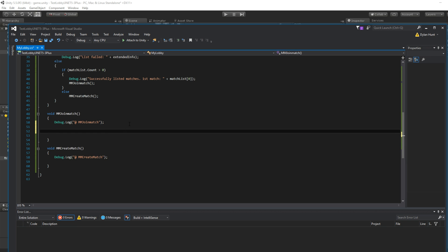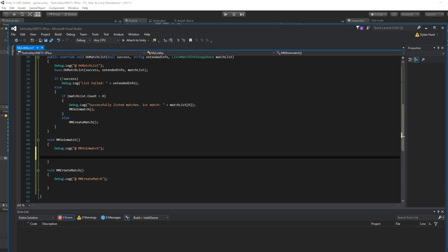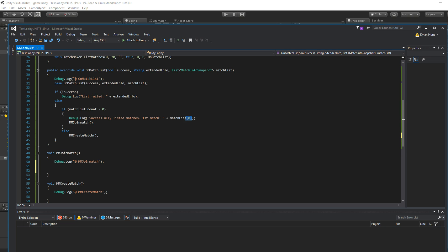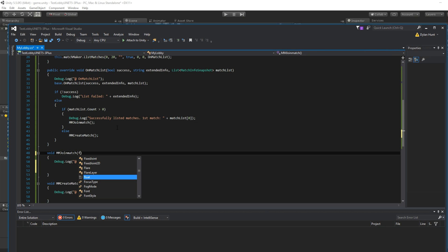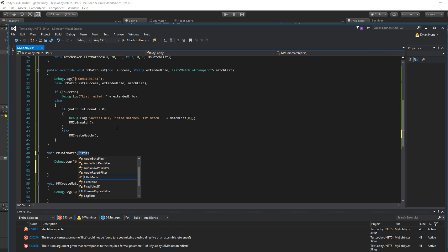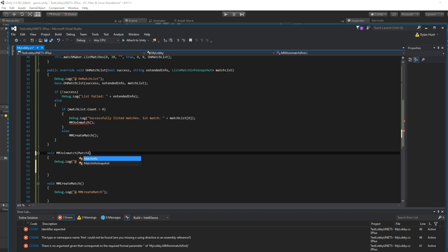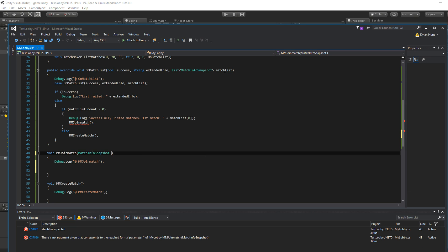Sure. So the first thing that we're going to do is join match. But how do we know which match? So we want this match list. In fact, we don't just want the match list. We want this. We want the first match. So let's call it, what's the result? It's called a match info snapshot. So match info snapshot first match.